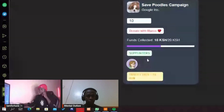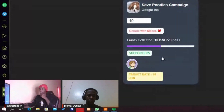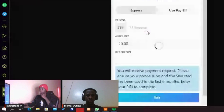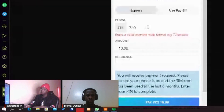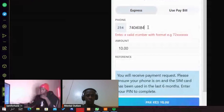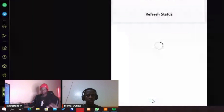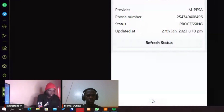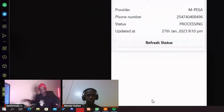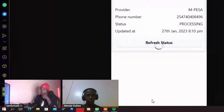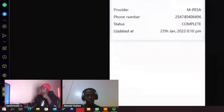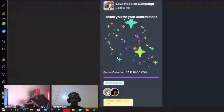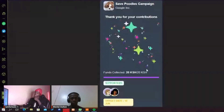For demo purposes, let's complete the goal and show what happens when all the funds have been collected. I'll do the same process again using my own phone number. I've completed that transaction — it's set to complete. If I close this, you can see the 'Thank you for your contributions' message, the goal has been met, and the supporters are listed right here.